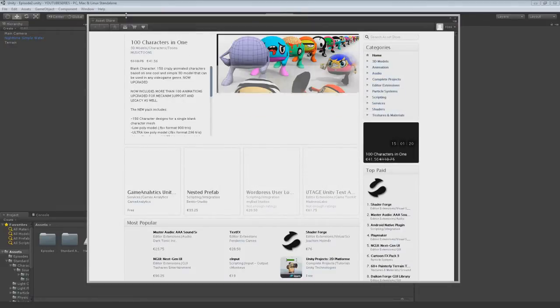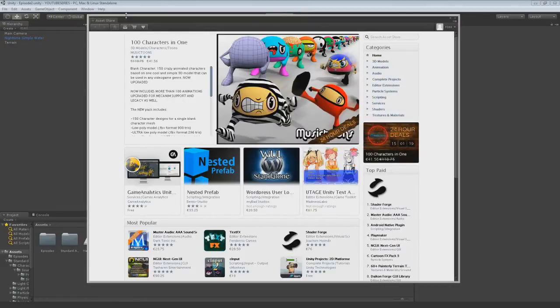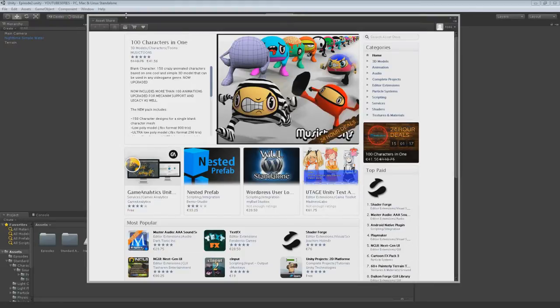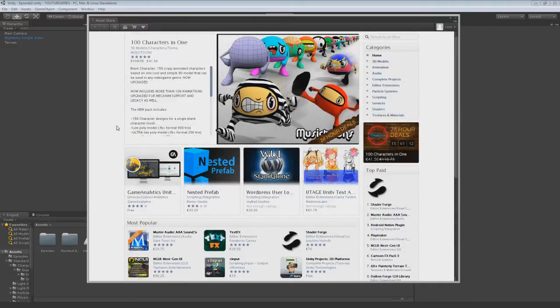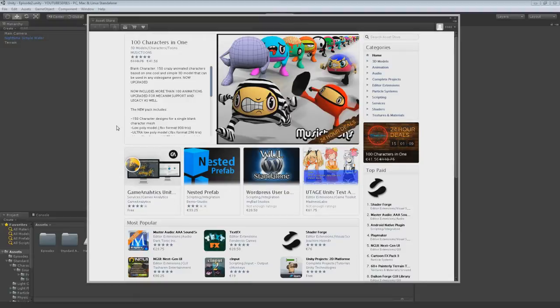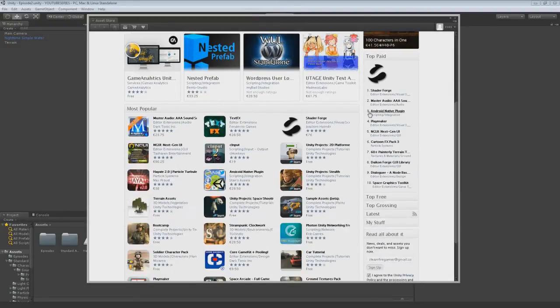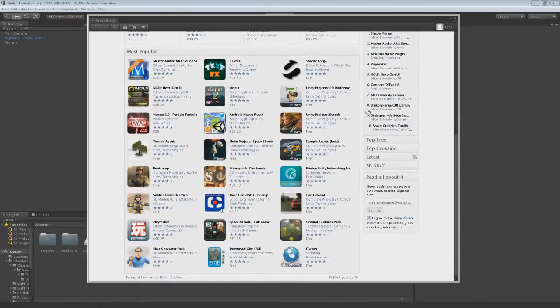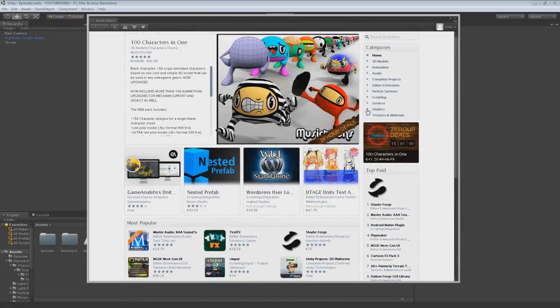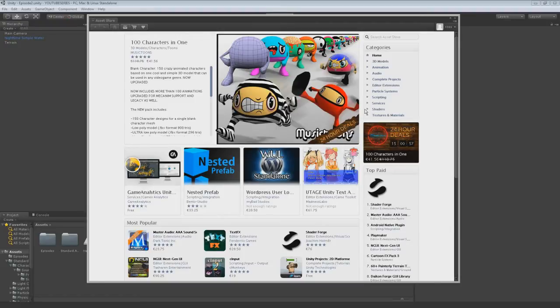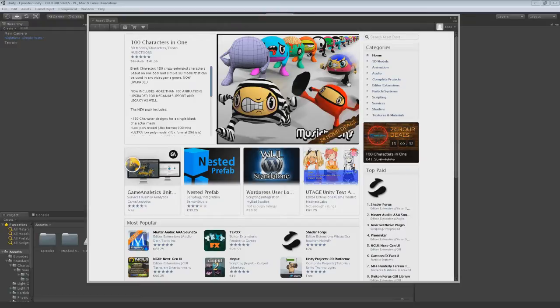Basically the asset store has a lot of free models, sounds, textures and stuff, but also tons of paid systems and add-ons and networking stuff. There's a lot of stuff on here if you can't afford a graphics artist or something like that. You can get models that might be similar to something you want. There's a lot of tutorial stuff in here as well. I'm not going to do it with this series because I feel it's just better to put it on YouTube.